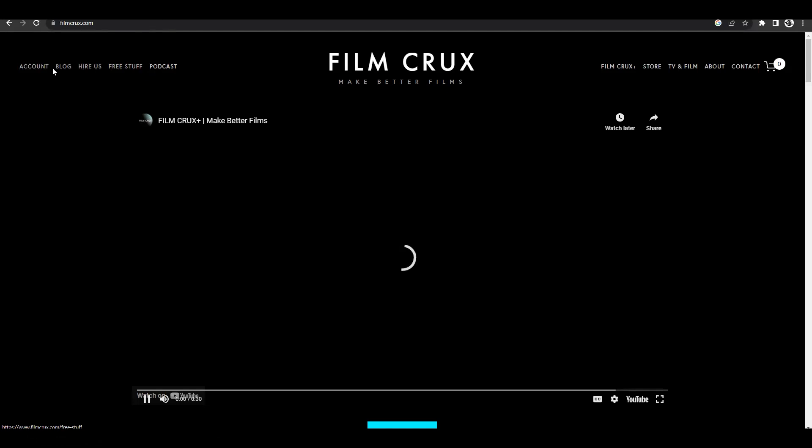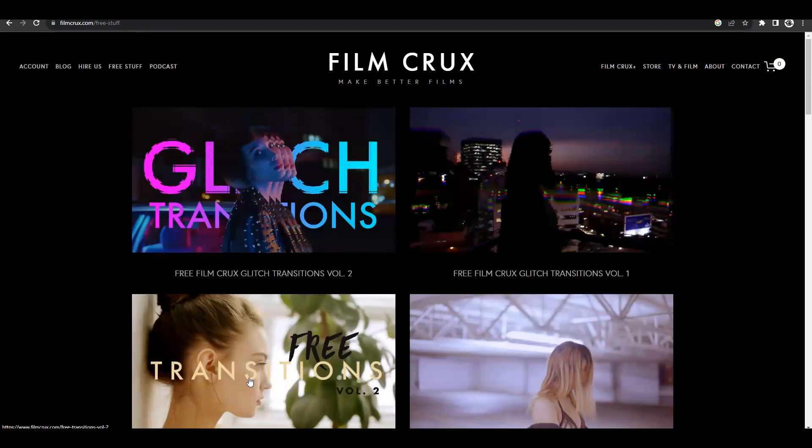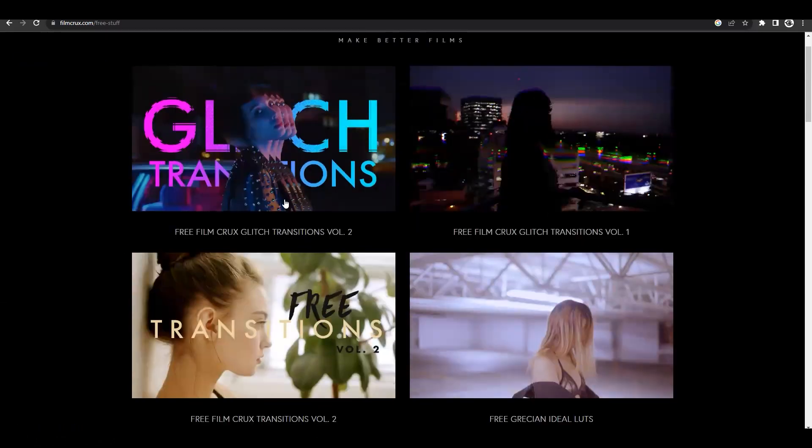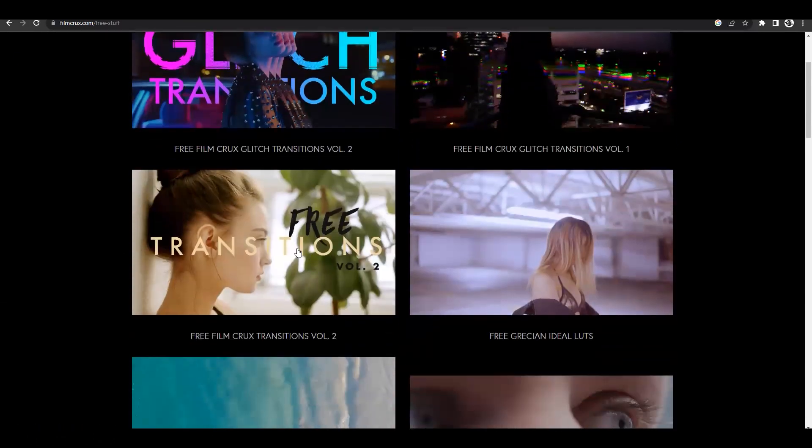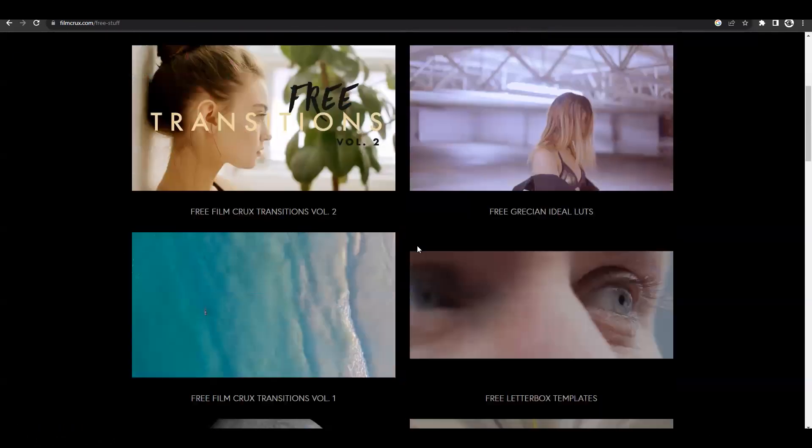Just go over to filmcrux.com and head over to the free stuff. Once you come to the free stuff page, you have a lot of options to choose from, whether you prefer glitch transitions, normal transitions, or whether you need LUTs for your video.